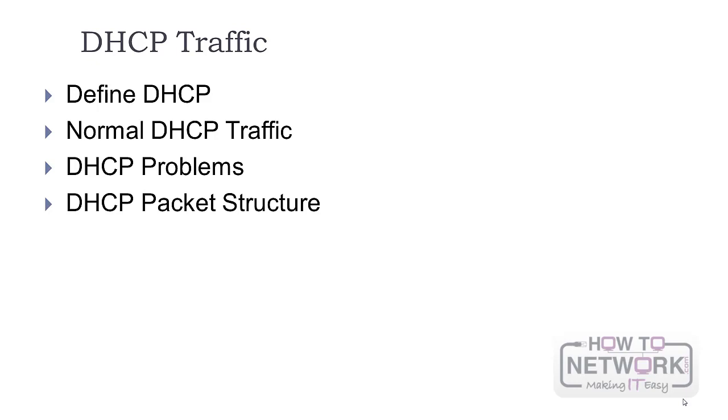So if you have learned about DHCP and normal traffic, problems of packet structure and some other topics, please analyze some packets for yourself.